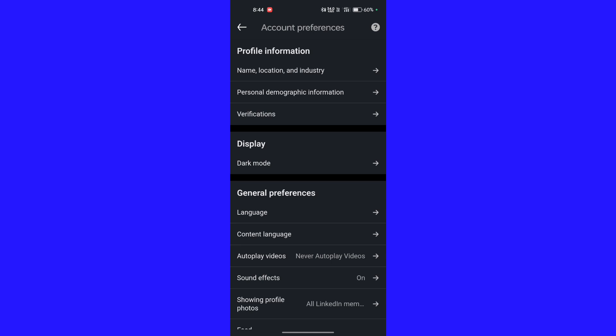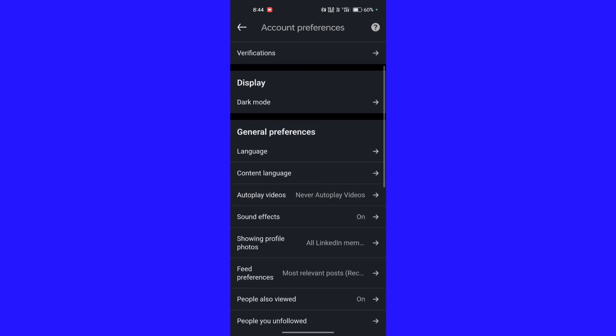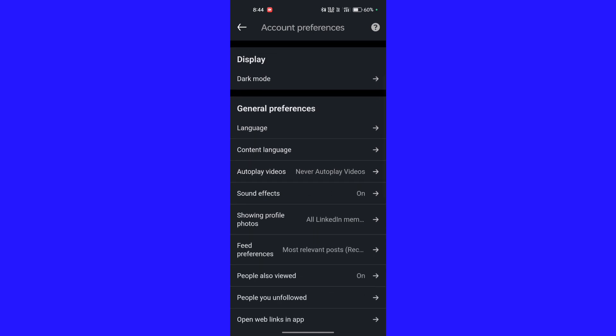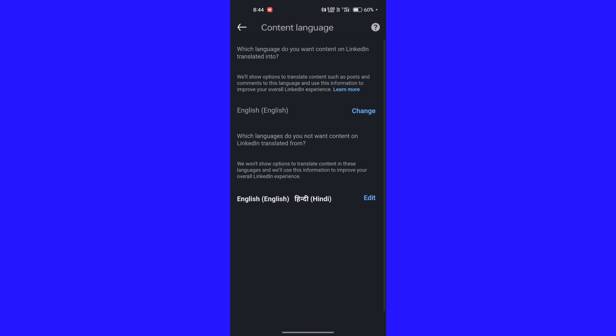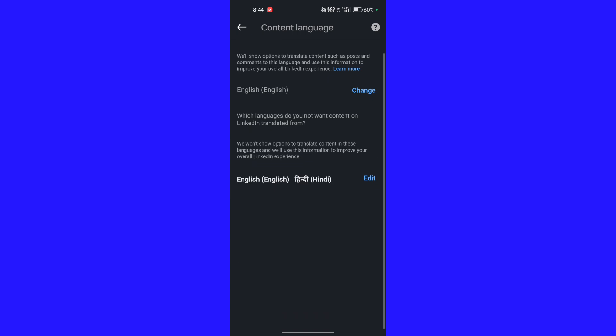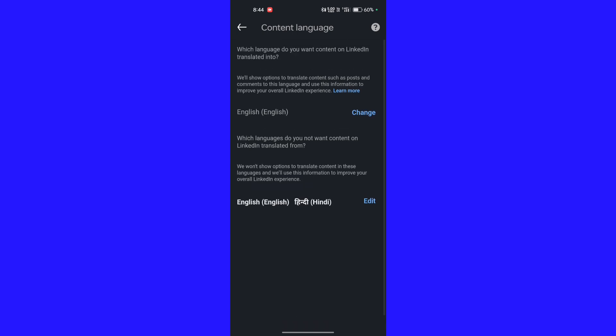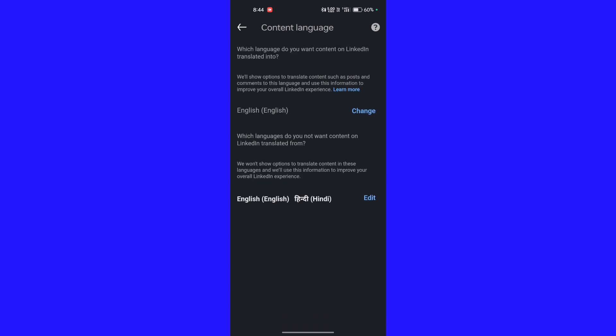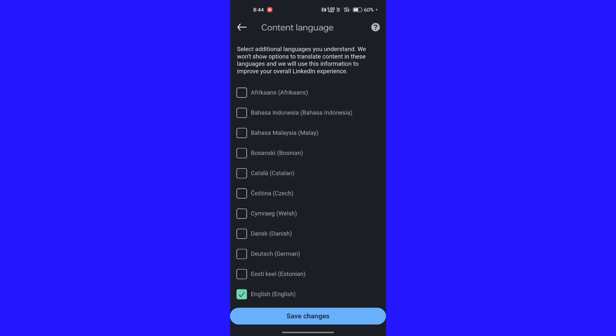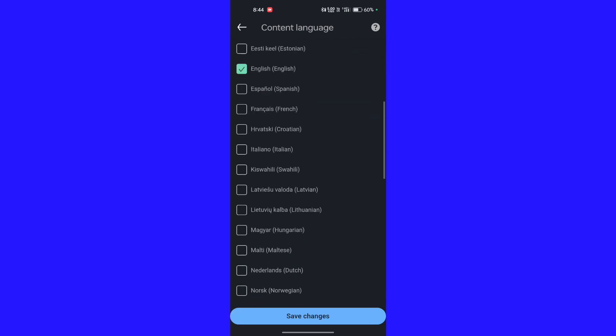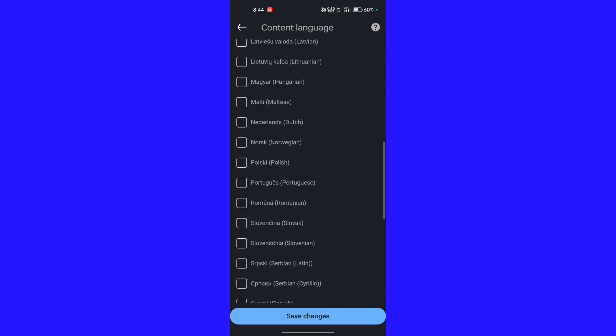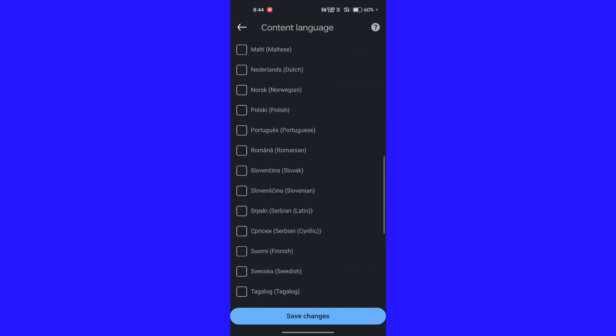In the general preferences you can see second option, content language. Click on it and now you can see content language. You can edit and add your language as your preference.